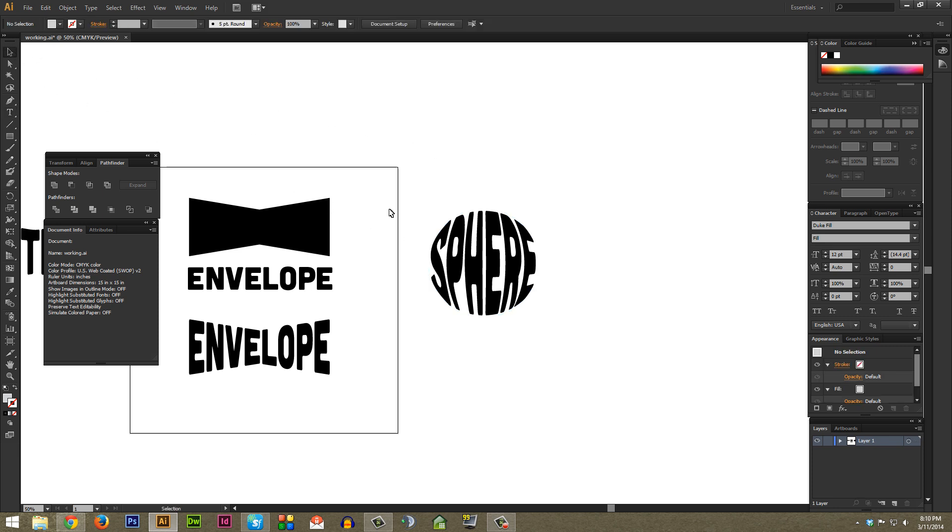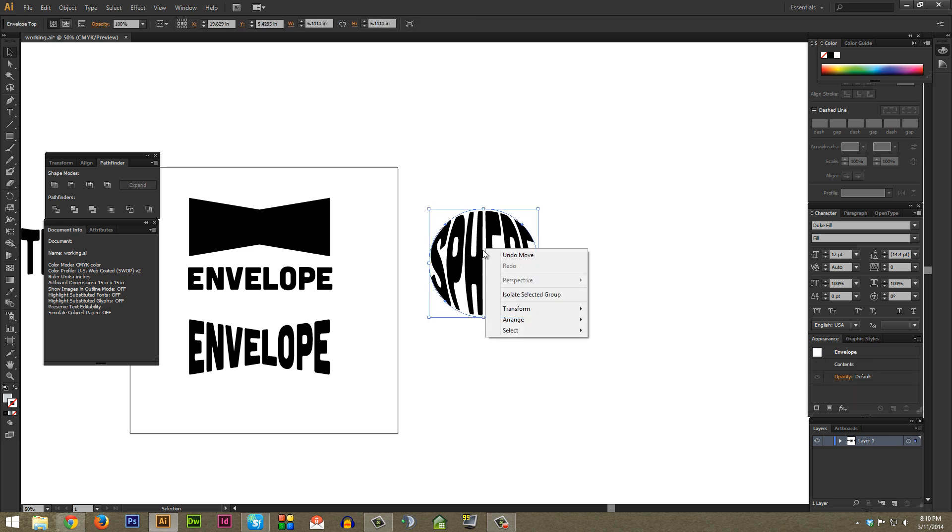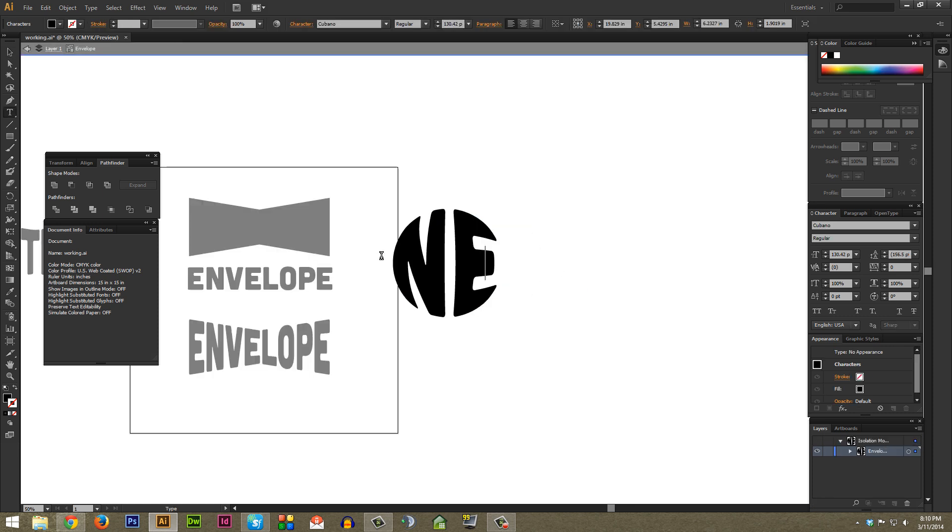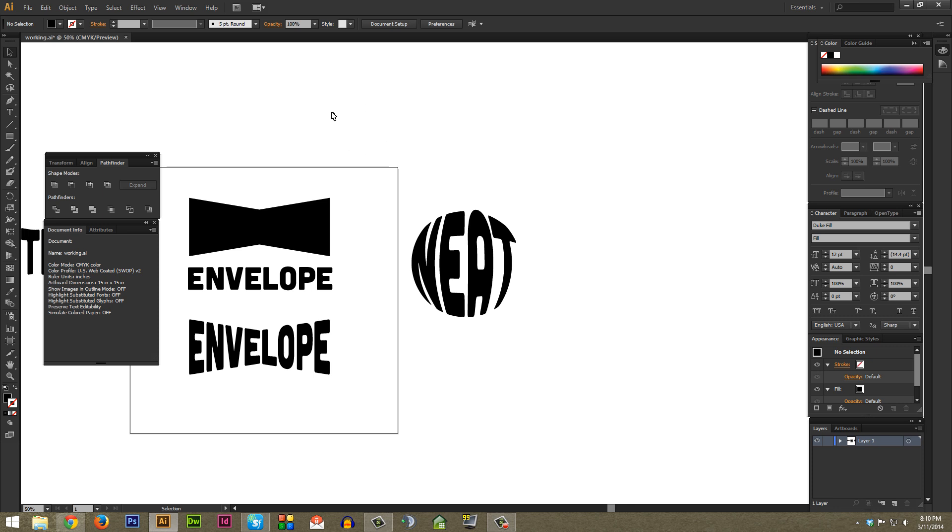Once again, to edit the actual type if you need to, if you don't see the actual type thing, just double click or you can click on the object and right-click or Control-click and go to Isolate Selected Group. As you can see there, it brings up that type line that you're probably used to, and you can just type whatever you want. You can just double click outside the object to turn that Isolate Selected Group off whenever you want to.